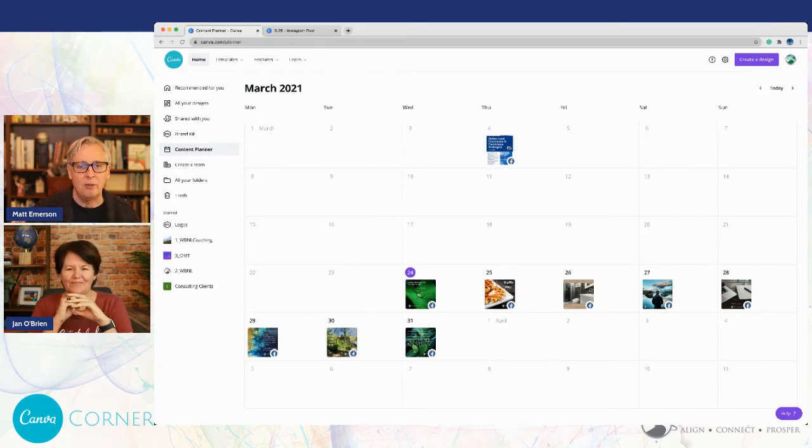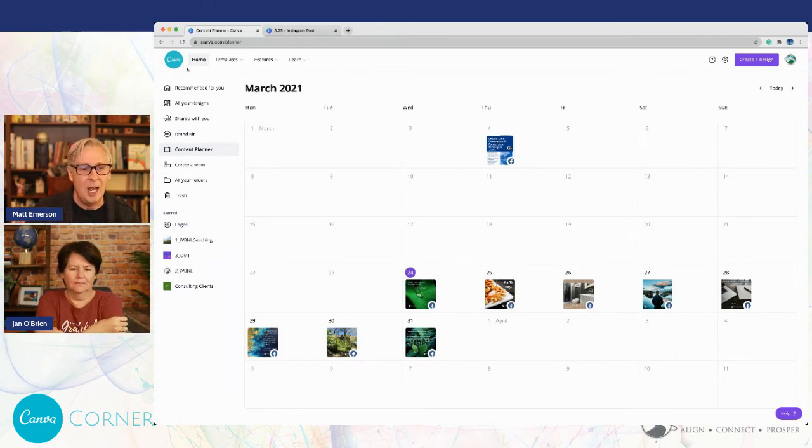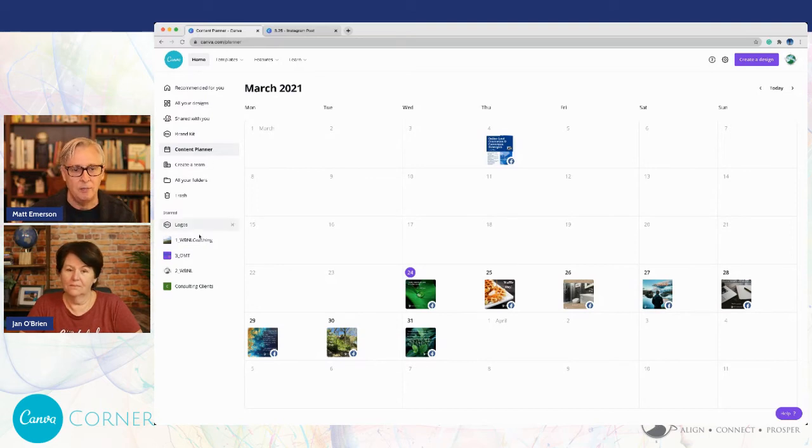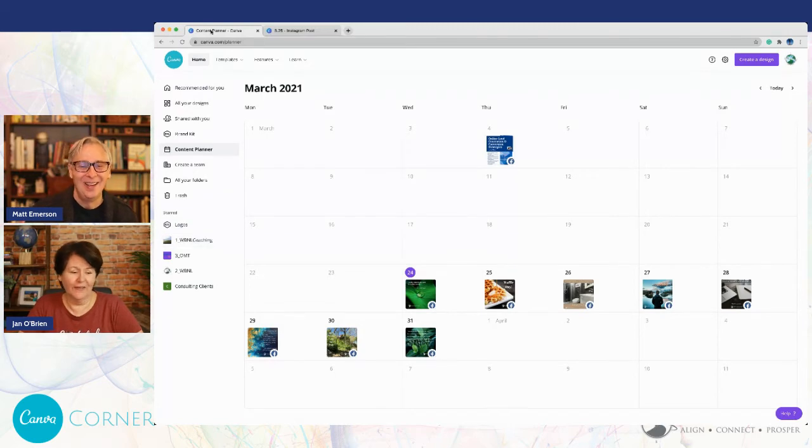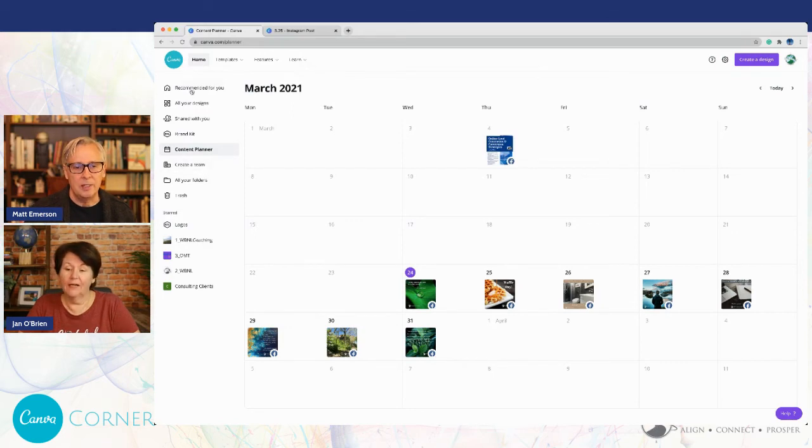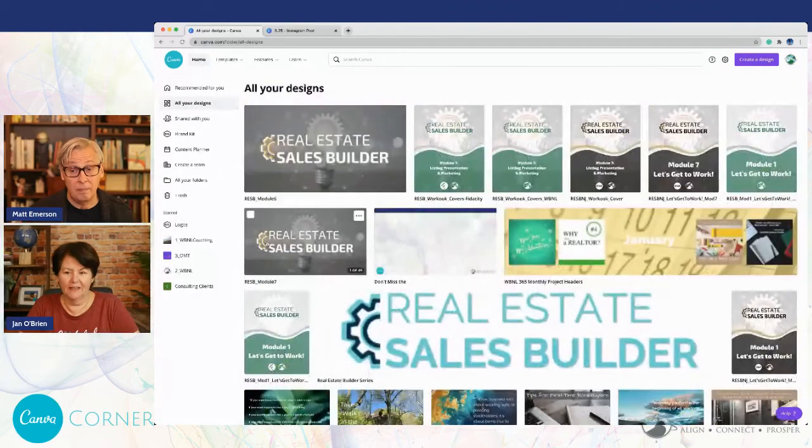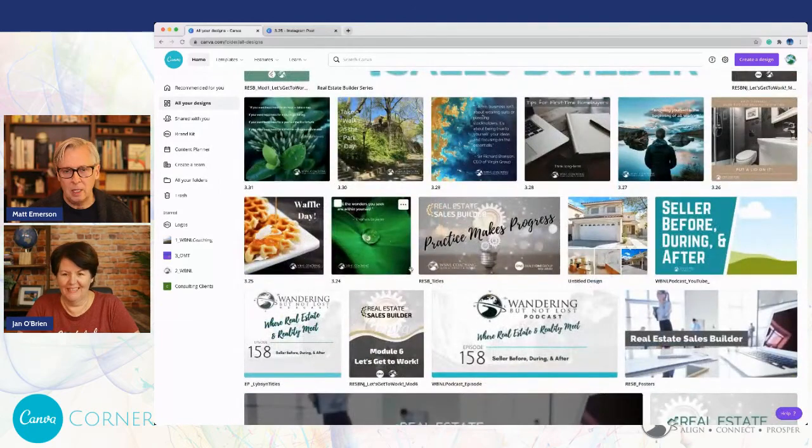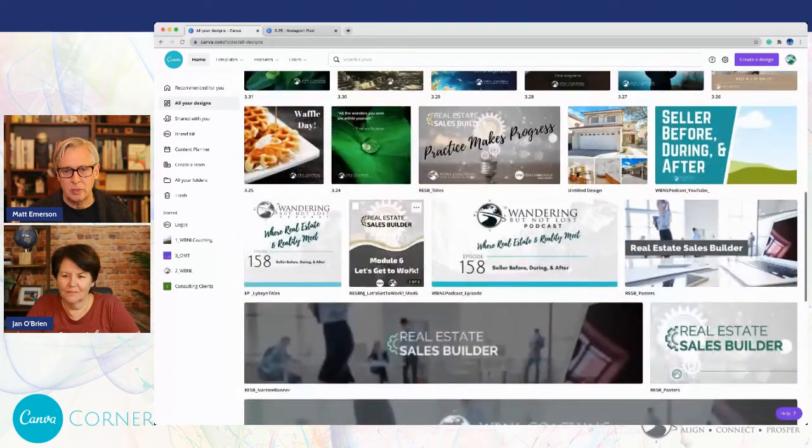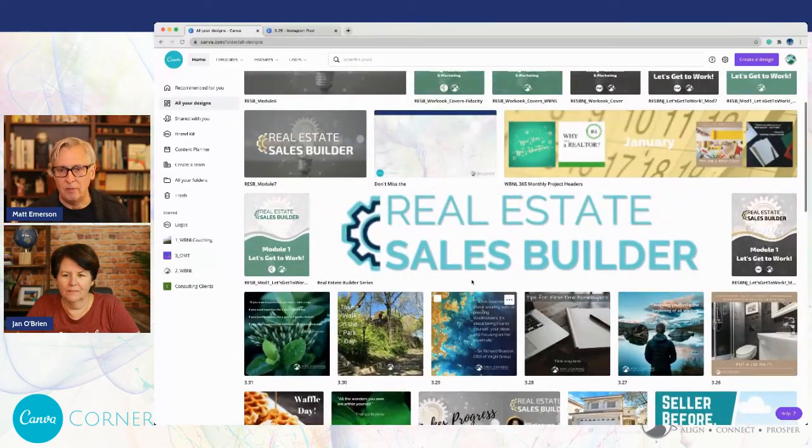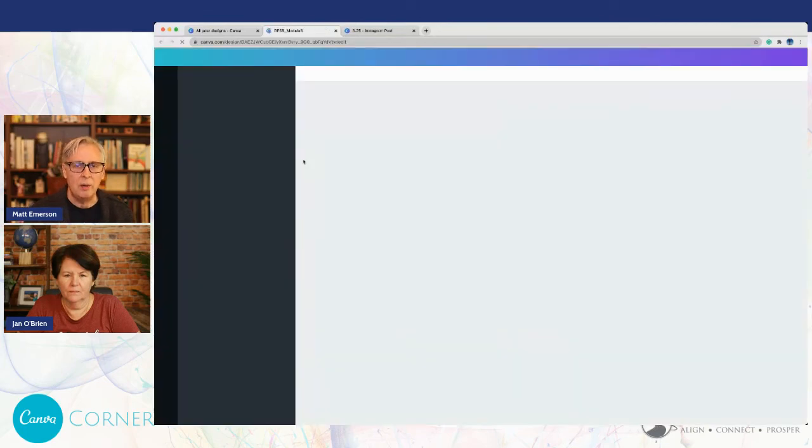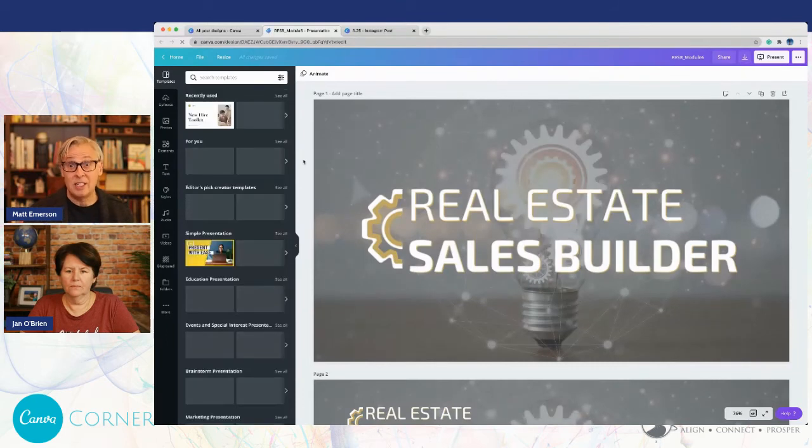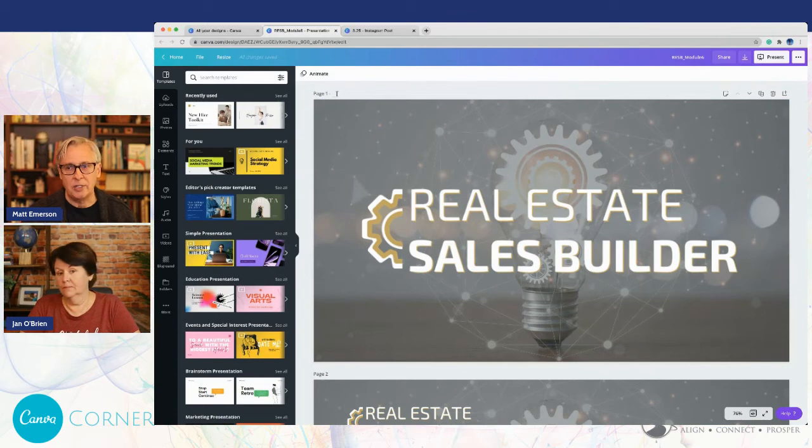Oh, something else I did want to point out to everybody just on this same note to kind of help you organize and organization in Canva is one of Jan's pet peeves. Yes, it is. This is a presentation that we have done. If you have a folder that has images in it that you want to select from, you can actually put page titles at the top of all of these. Did you know that? It says page title. It literally says that at the top of the page.